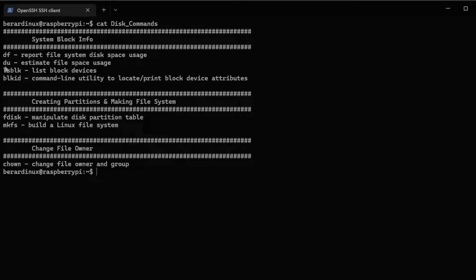lsblk is going to list block devices. blkid displays your UUID number, which is important for mounting your drive. fdisk is what we're going to use to create a partition table and also to create a partition. mkfs is how you put a file system on your partition. And chown is how you change the ownership of a file or folder.